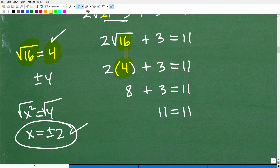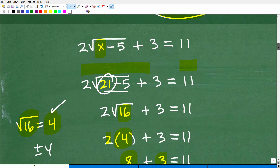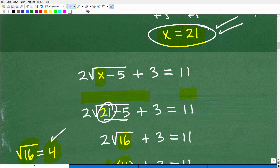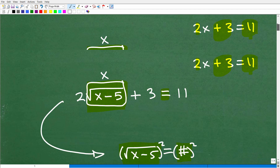So the square root of 16 is 4. We have 2 times 4, which is 8. So now we have 8 plus 3, which is 11. So 11 equals 11 — that's a true statement. Therefore, when we plugged in x equals 21, it caused us to have a true statement. That is by definition what a solution is. So x equals 21 is, in fact, the solution.